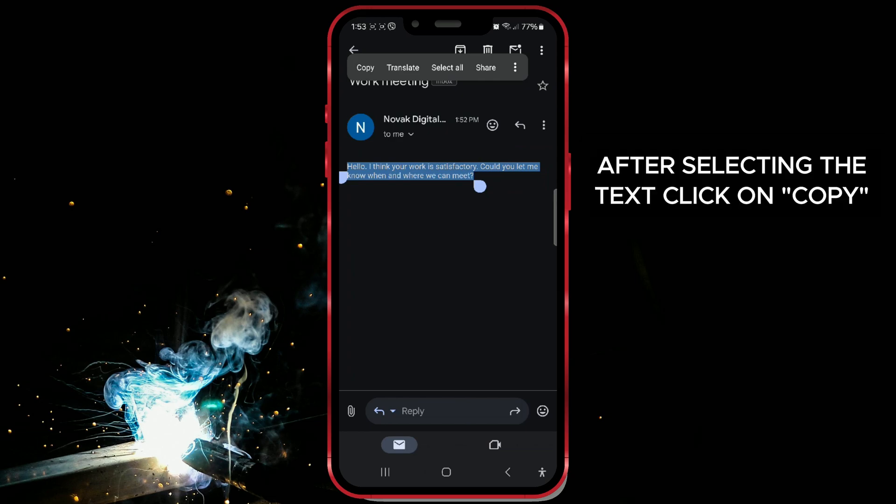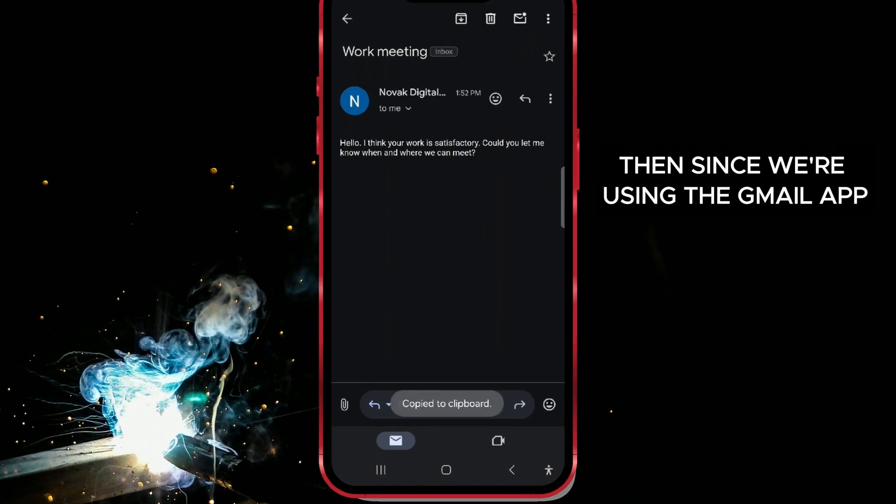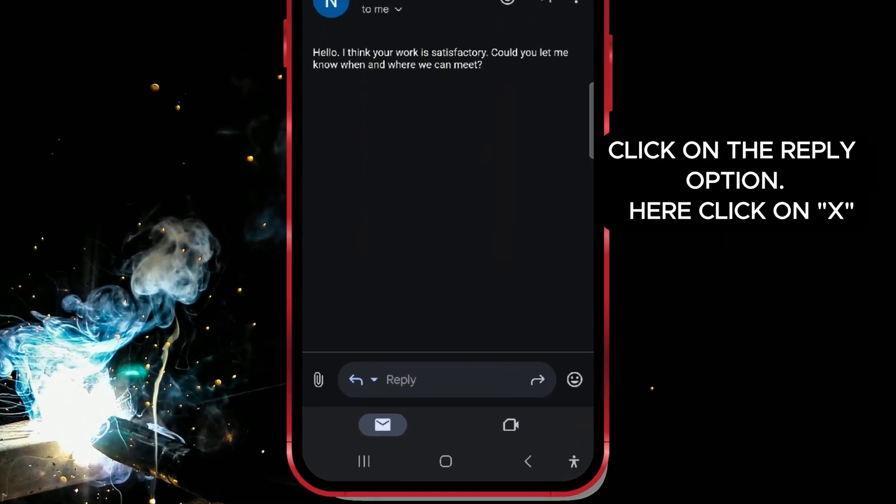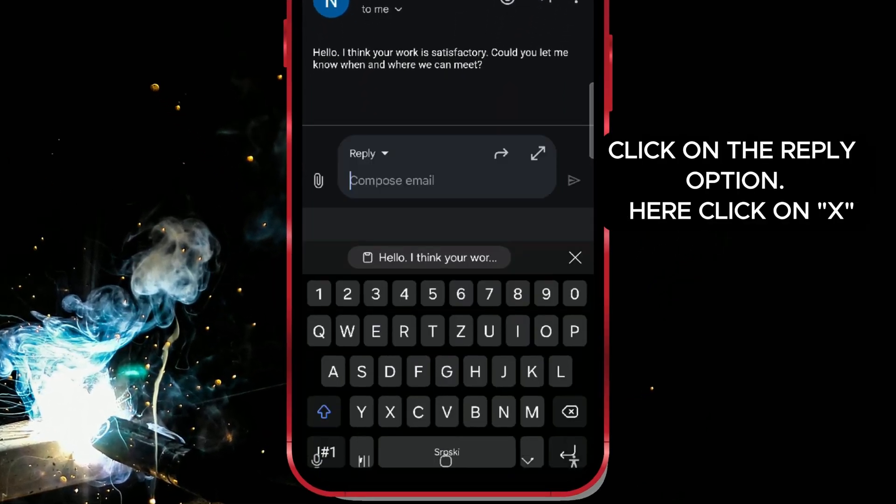After selecting the text, click on Copy. Then, since we're using the Gmail app, click on the Reply option.